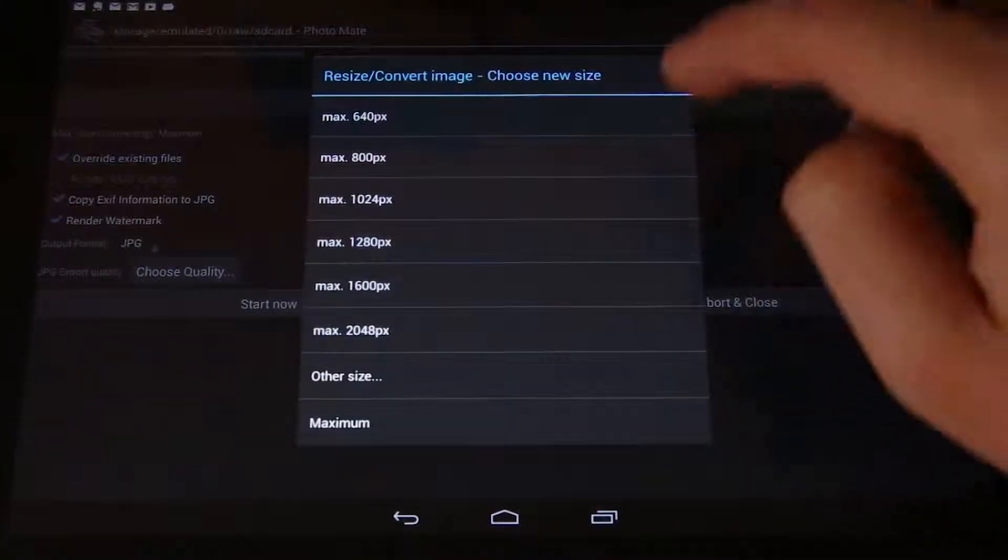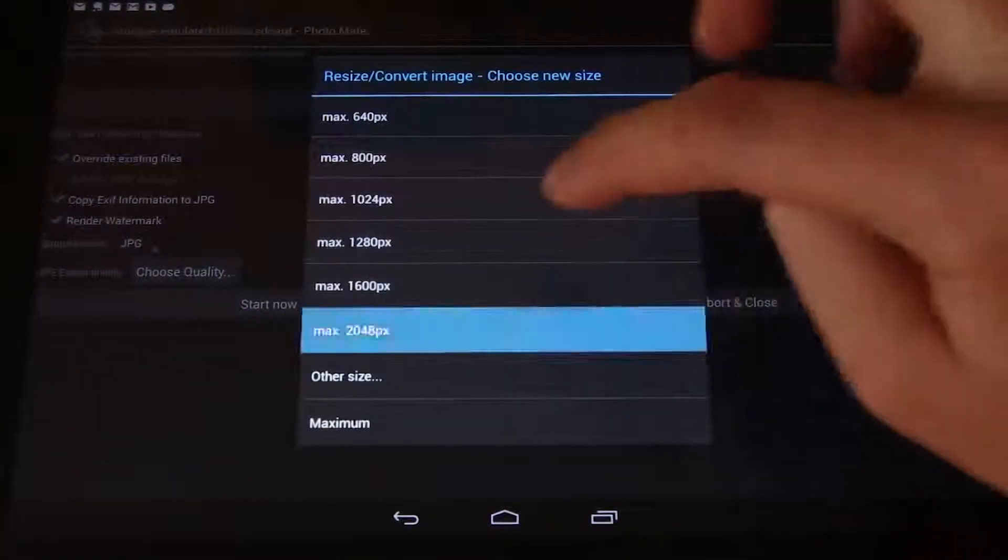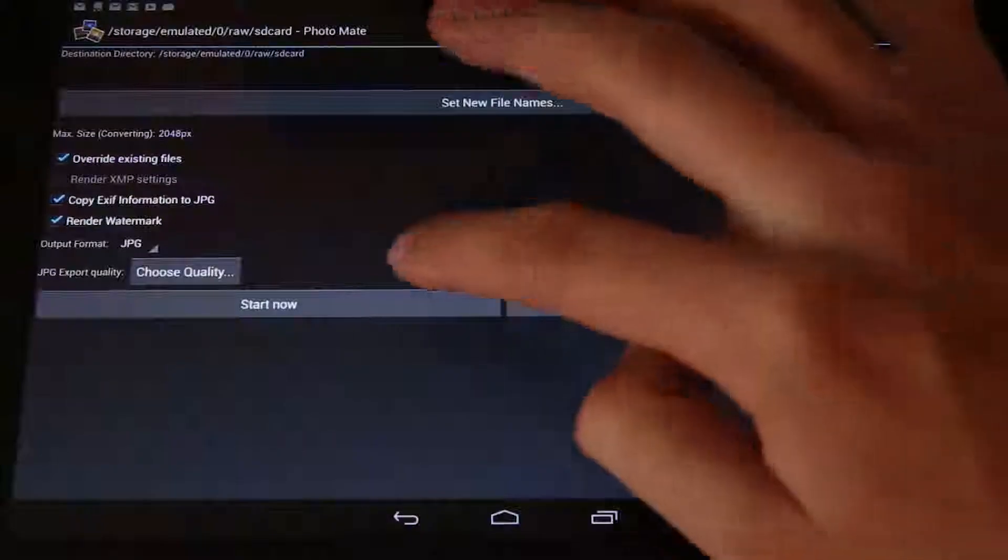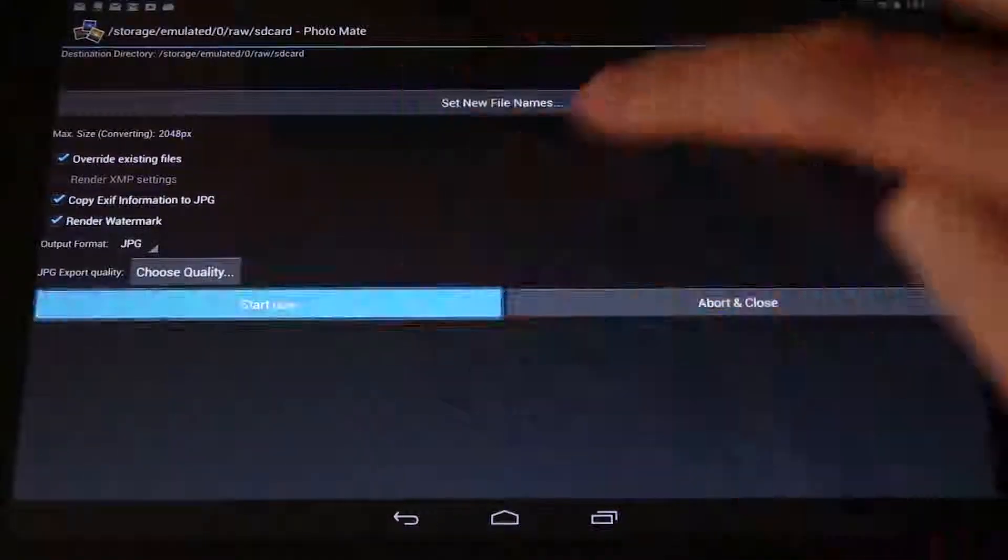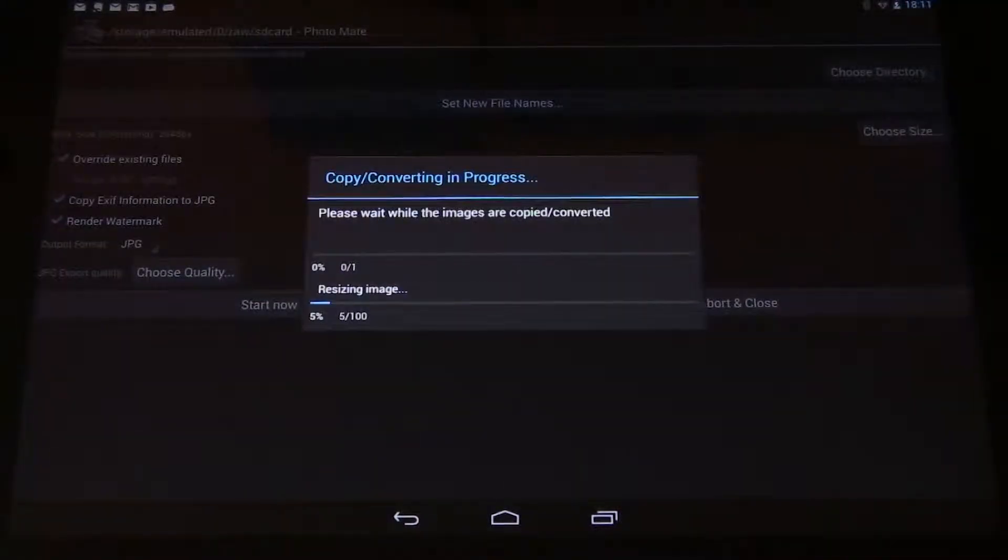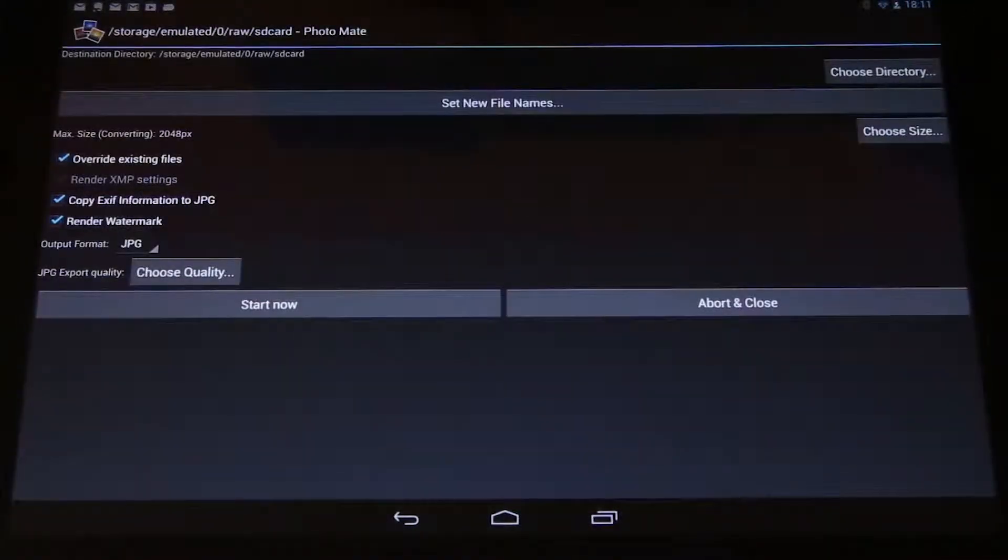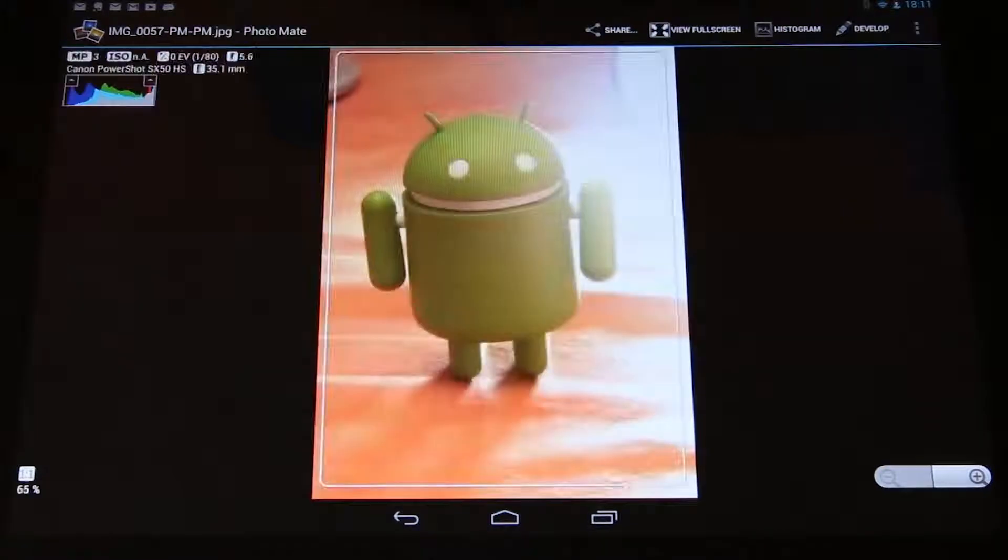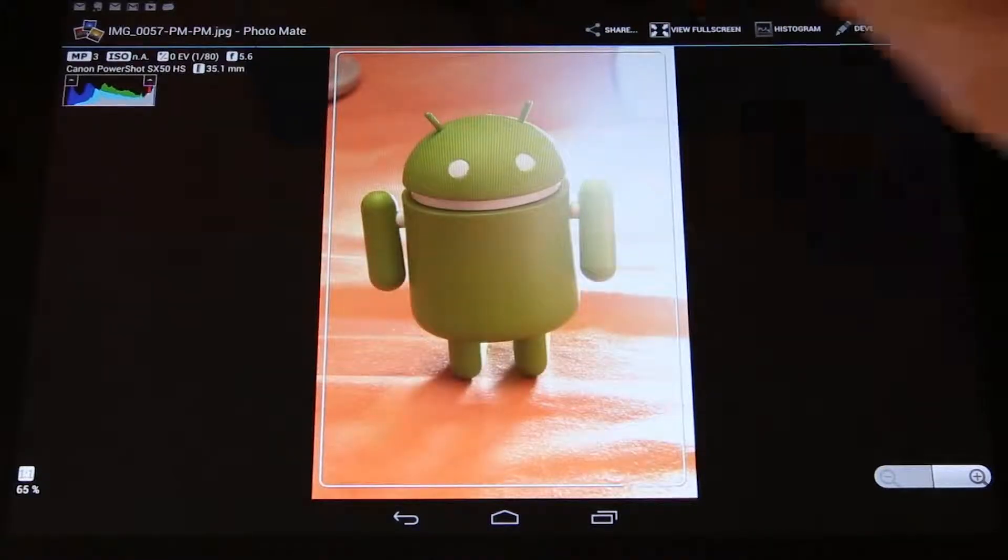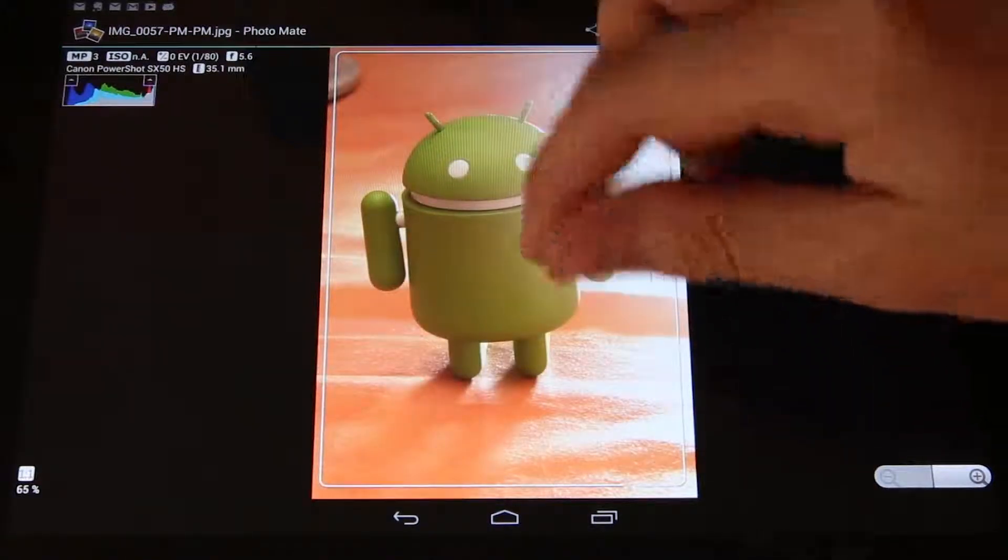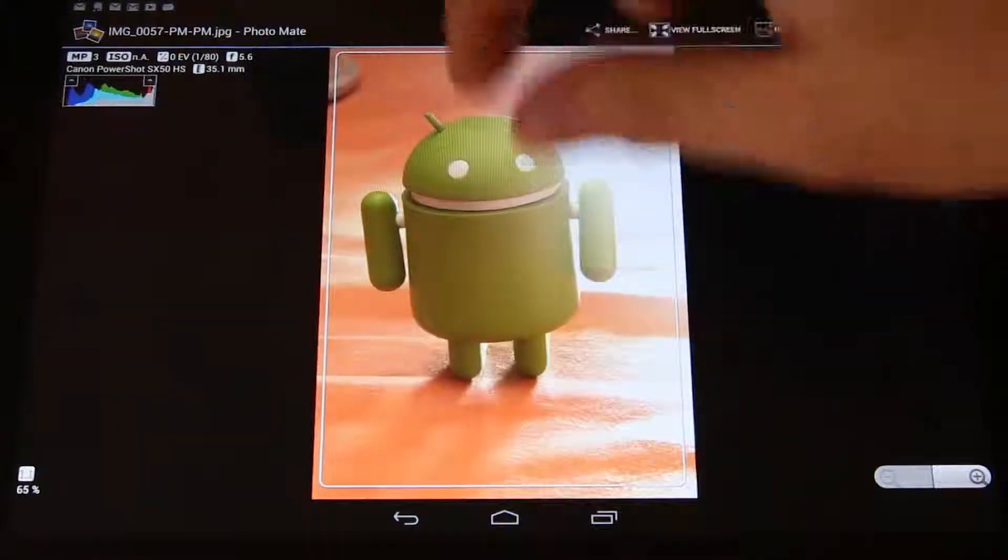Maybe choose my size to, I don't know, 2000 pixels. Now I'm saving that file.